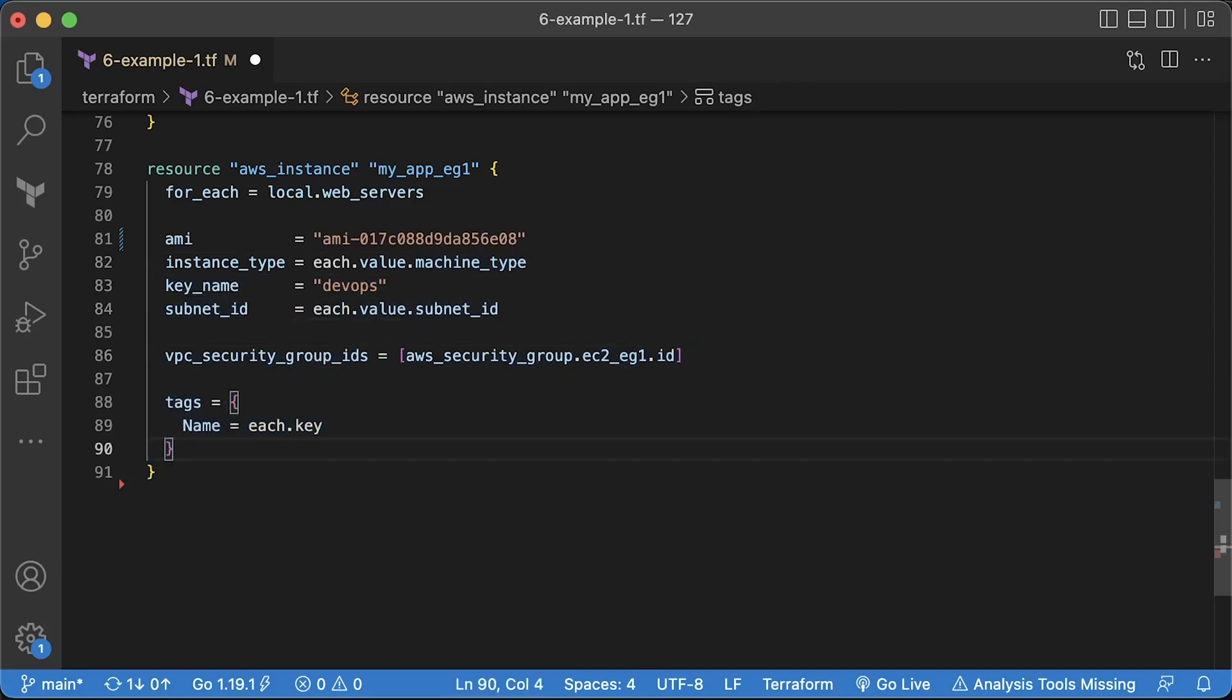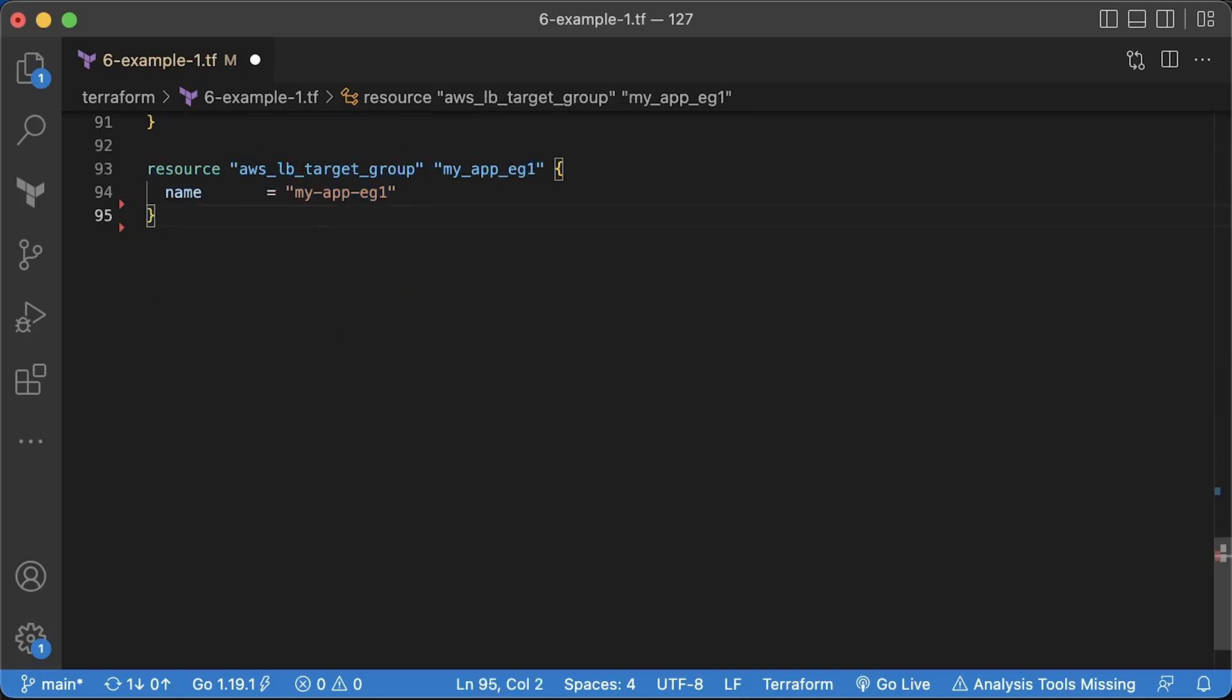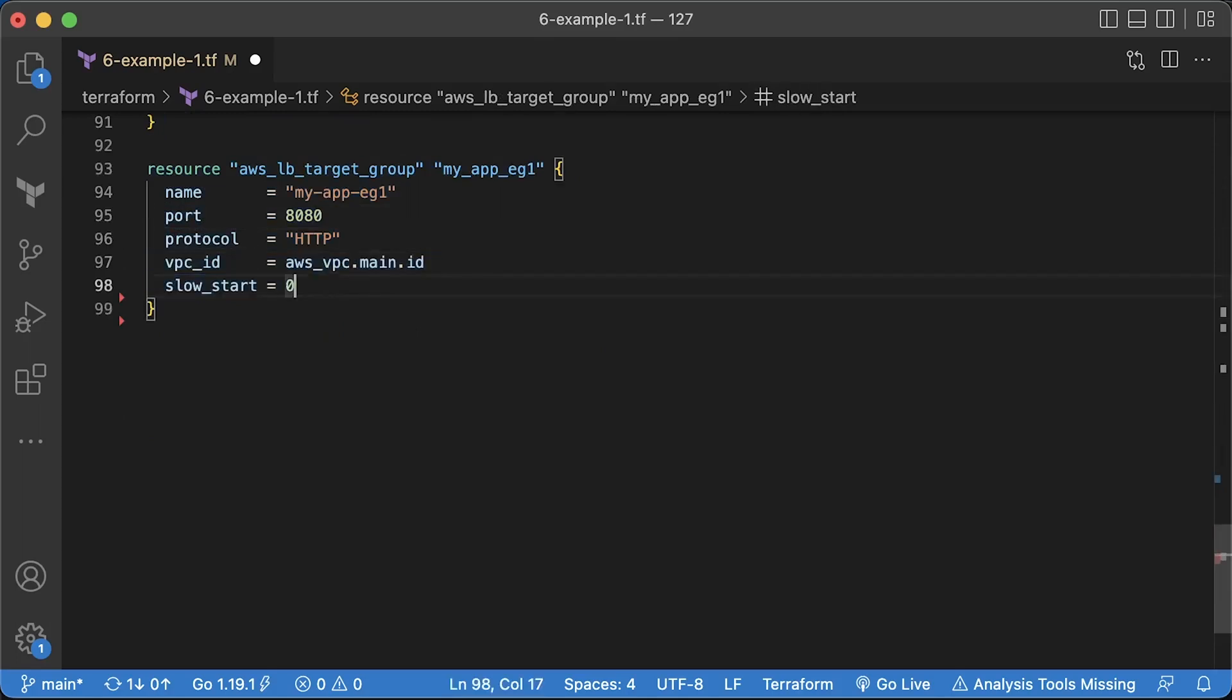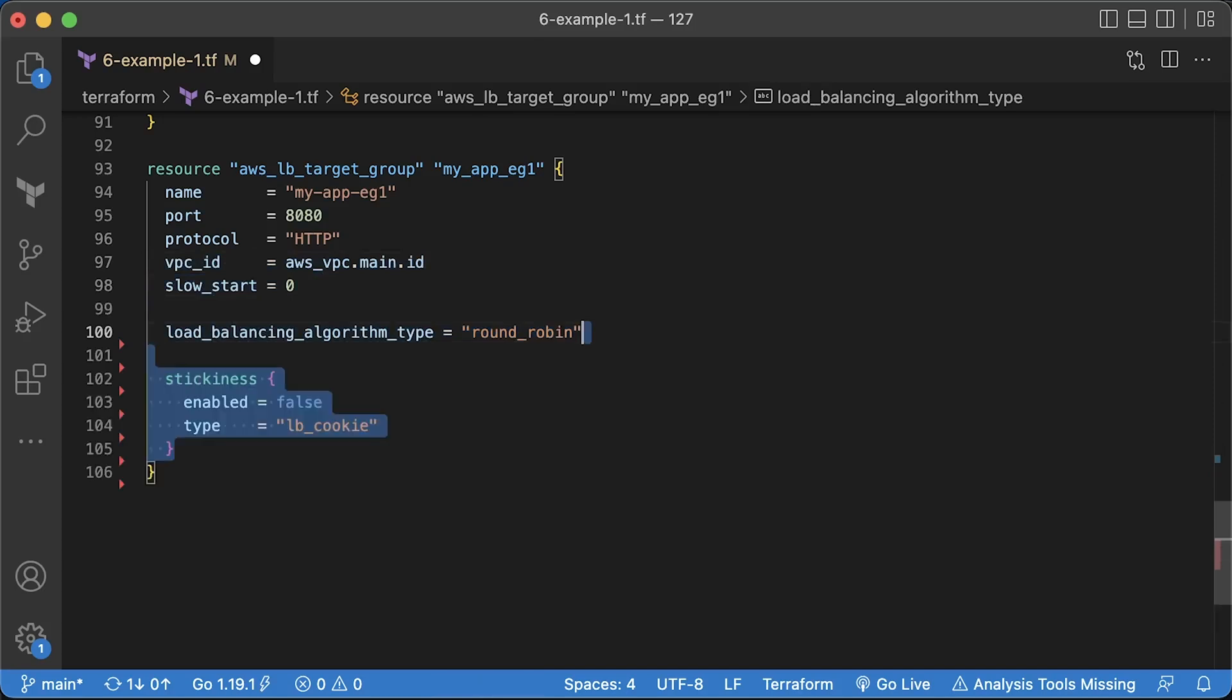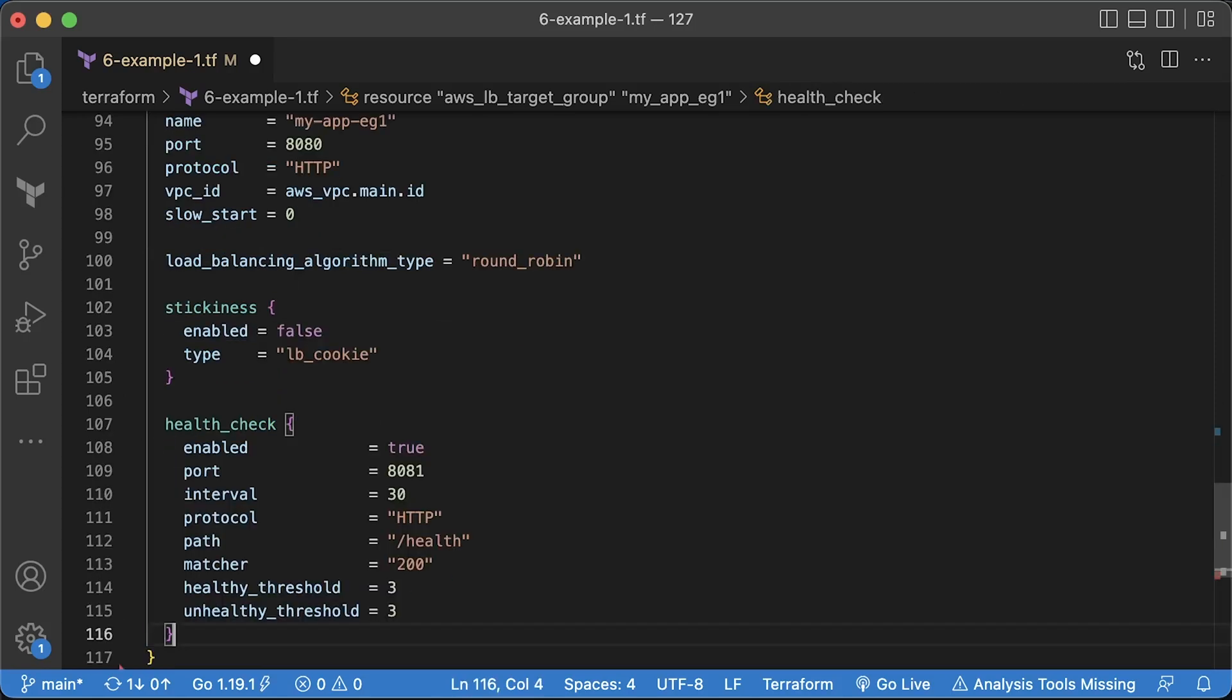The application load balancer uses target group to distribute traffic to your application instances. Our app listens on port 8080 using the plain HTTP protocol. You need to provide a VPC ID and optionally you can configure a slow start if your application needs time to warm up. The default value is 0. Then you can select the algorithm type. The default is round robin, but you can also select the least outstanding requests. There is also optional block for stickiness if you need it. I will disable it for now.